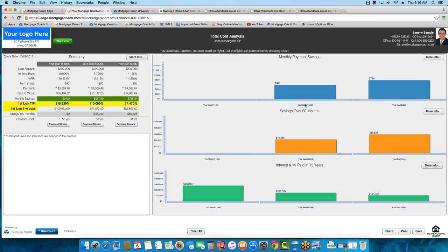While this webinar is geared towards TRID, ask questions — this is still a Q&A session. We'll probably be done with the TRID part about halfway through the call. If you have other presentations you'd like to see or questions on how to do certain things in Edge, pop those into the questions area in the GoToMeeting toolbar and I'll make sure to get those addressed.